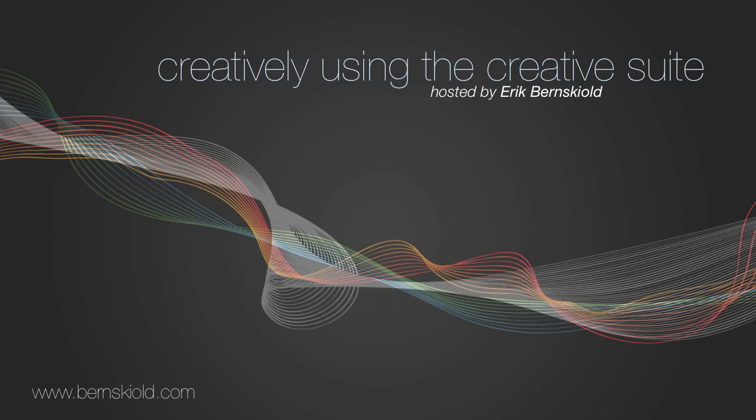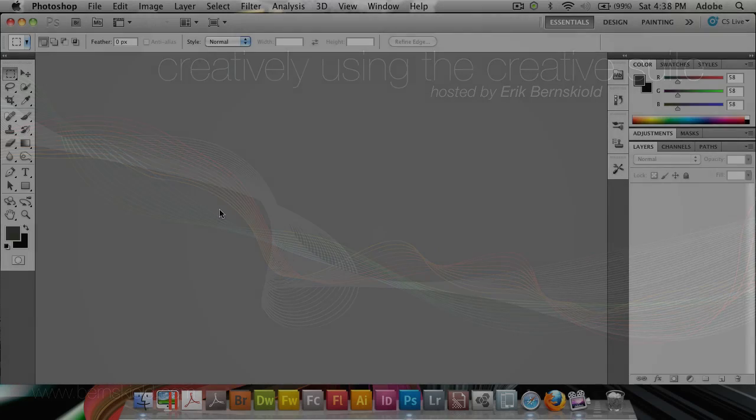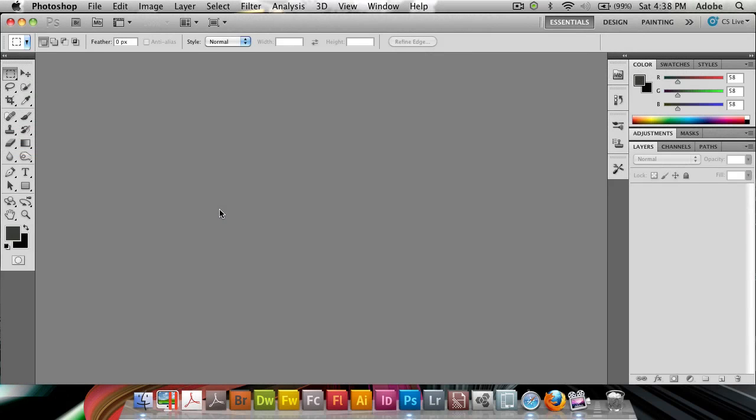Welcome to Creatively Using the Creative Suite. Here's your host, Eric Burnskild. Hi, welcome to this week's episode of the Creatively Using the Creative Suite podcast. My name is Eric Burnskild, and this week I wanted to show you how to make a really cool effect, which is just based off a one pixel wide line from any photo that you can grab. So it's a 3D pixel stretch effect, which I call it, and it's really simple to do.